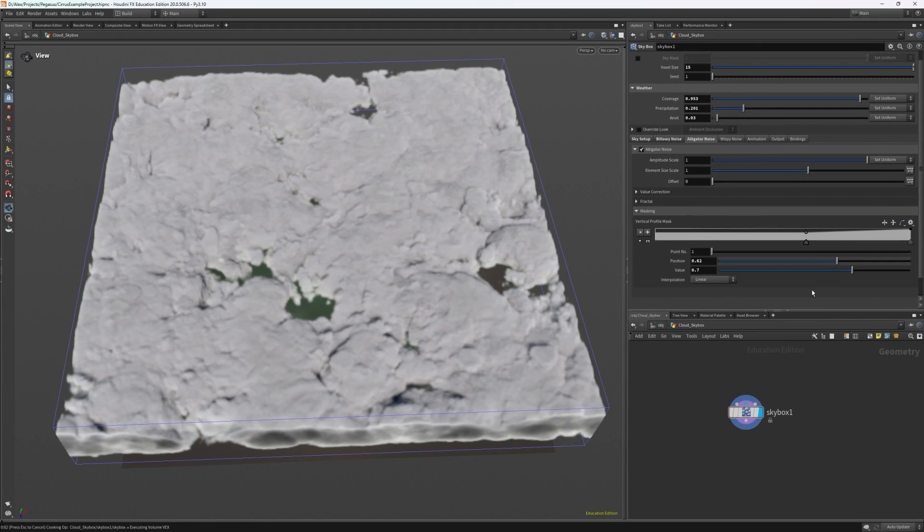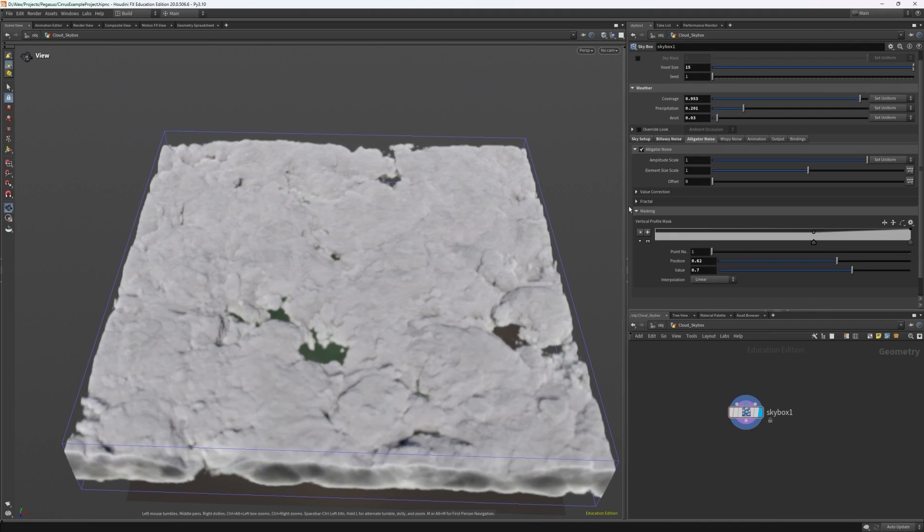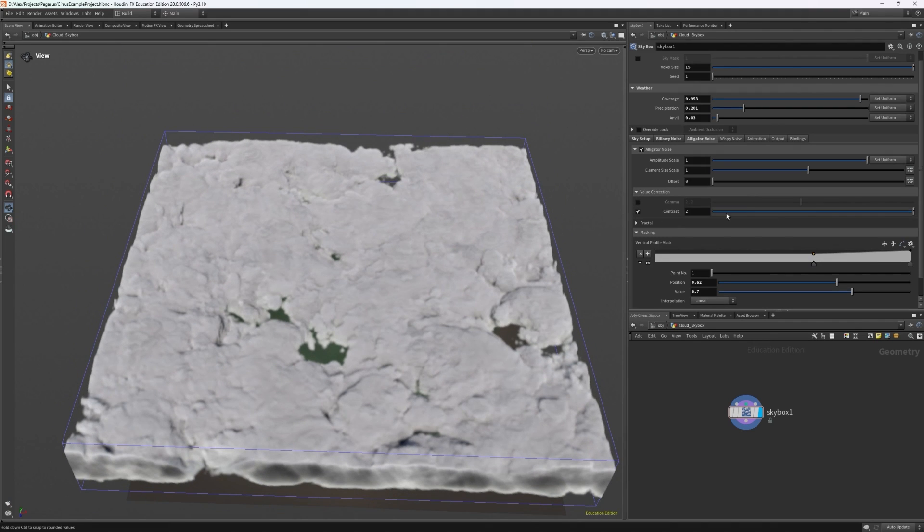And this is the effect we're kind of looking for where we have large overcast clouds with some gaps for sunshafts.